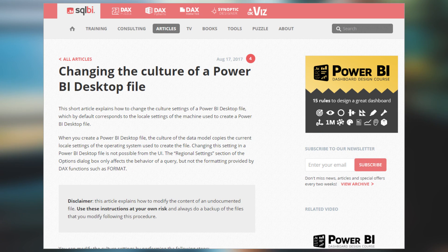First up on the list is a blog post from Marco Russo where he looks at how to change the culture of a Power BI Desktop file. When you create a Power BI Desktop file, it will take the culture of your current locale on your machine. What he shows you is how you can go into the file and change that culture. He notes — and I will say also — this is not supported, this is kind of a do-at-your-own-risk thing, so be very careful. But if you want to give it a try, he's got a blog post for you.